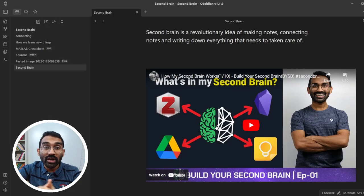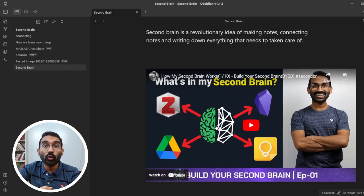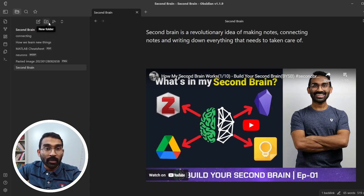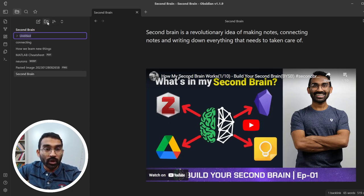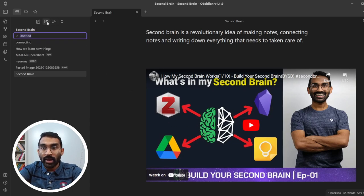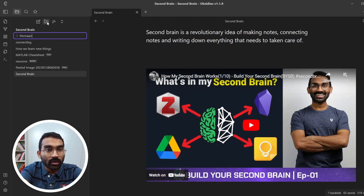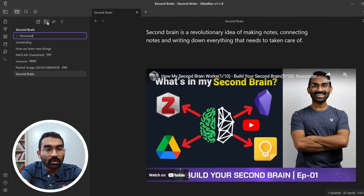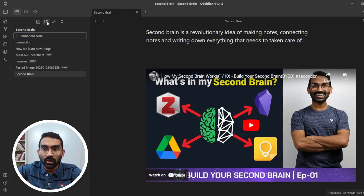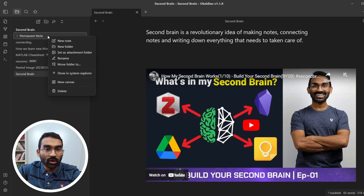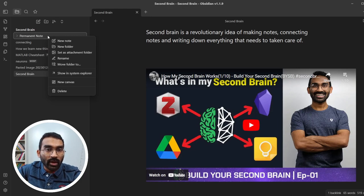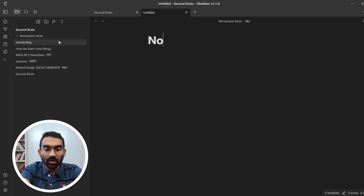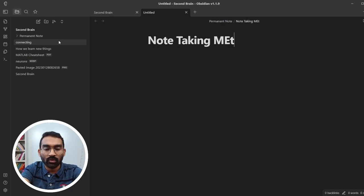Folder is the default organization method we are used to. Create folder by pressing new folder button and name it Permanent Notes. Right click on the folder and create new note and name it note taking methods.